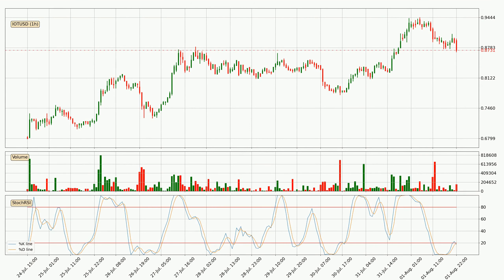Jumping to the hourly stochastic RSI, the stochastic RSI currently shows no overbought or oversold conditions, but we can see that the trend is currently going down because the K line is below the D line.